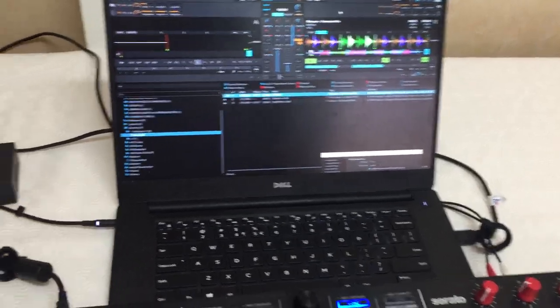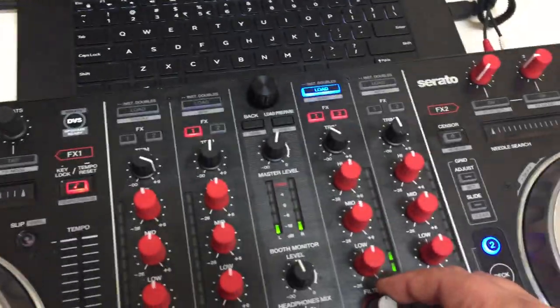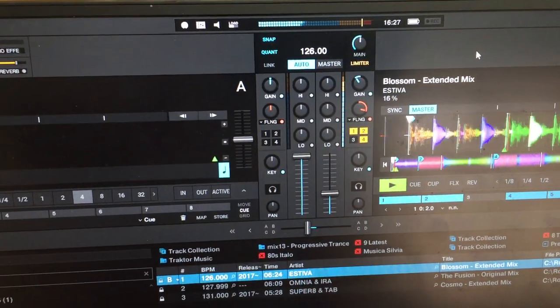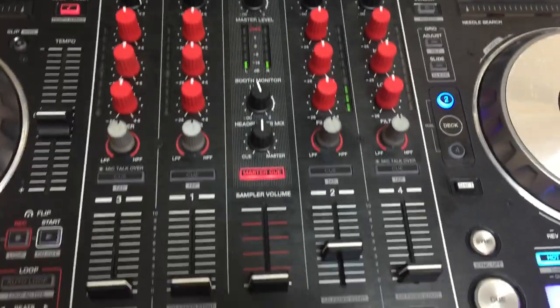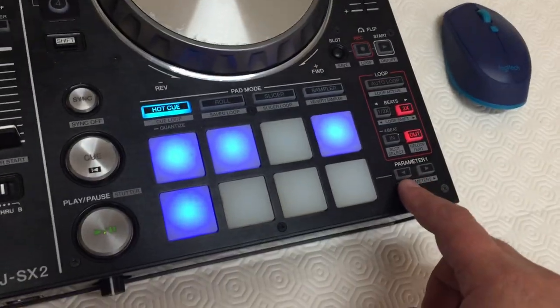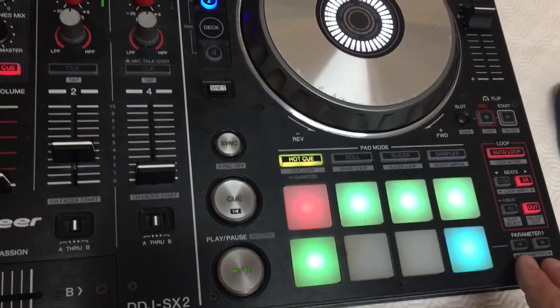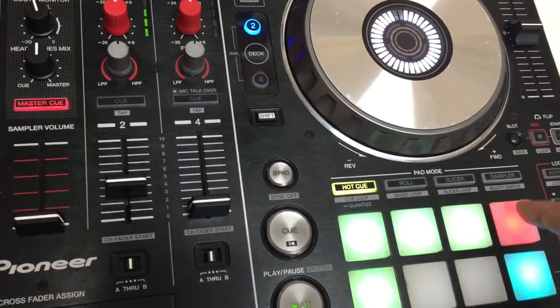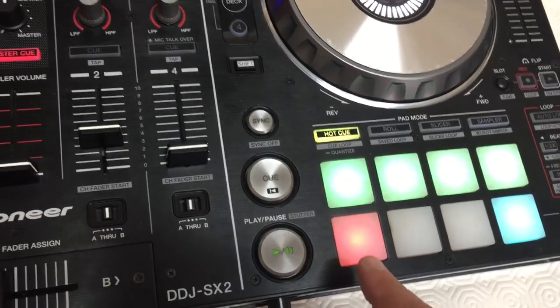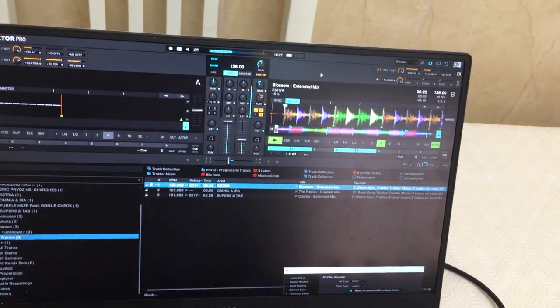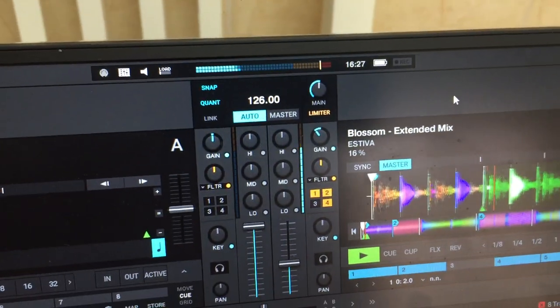The second function is the mixer effects that work here on the filter. Right now it's a flanger. You can control them with this shortcut. On the left button you go to select which of the five mixer effects you want. So you just select the one you want. Let's start with filter.